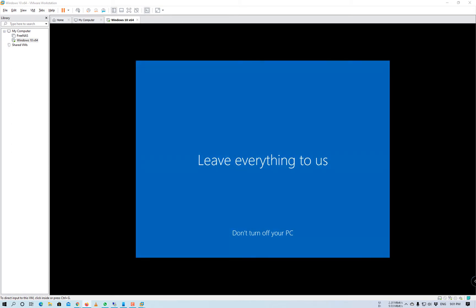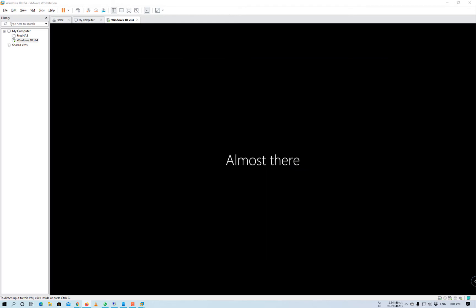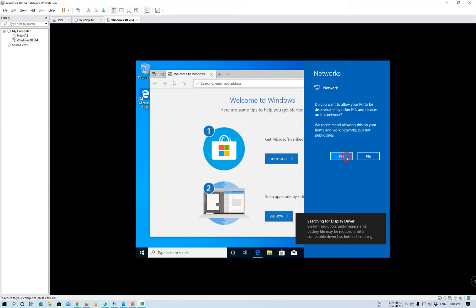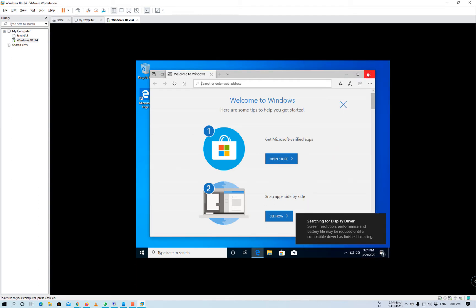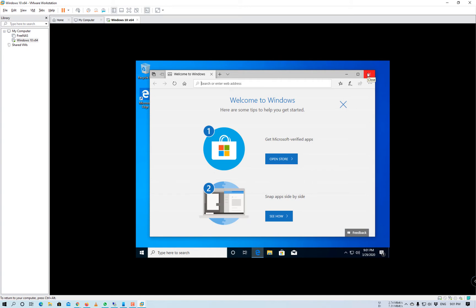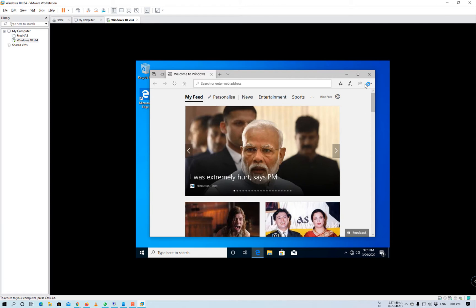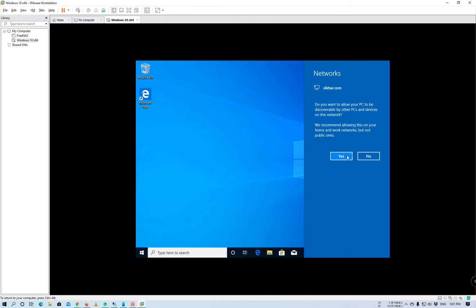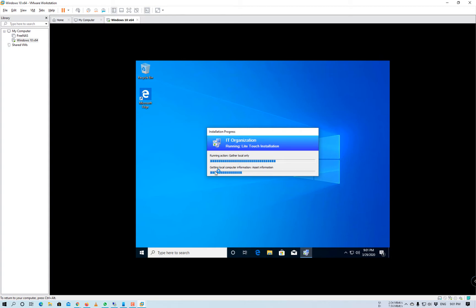You can see after restart, Windows starts booting for the first time. Once Windows is logged in, our task sequence will automatically get launched. The task sequence has automatically started and it will begin deploying the applications as well.